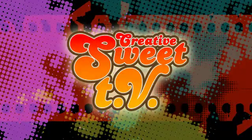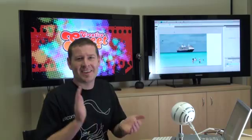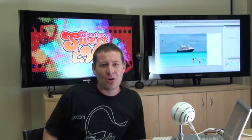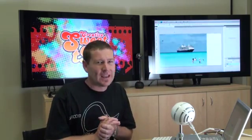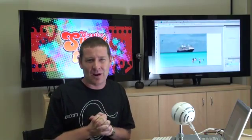Hold on to your hats, because here comes another mind-boggling installment of Creative Suite TV with host Mike McHugh. Hi everyone and welcome to Creative Suite TV. I've been on the road for quite some time now and I'm back in the Melbourne studio where we've got a great new little recording area for podcasts and e-seminars.